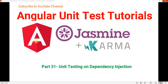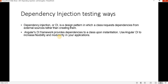Hello everyone, welcome to the DotNet Office. In this video we will discuss how to write a unit test case for dependency injection. Before proceeding, I recommend you watch the previous parts of this tutorial series where we have seen how to write unit test cases for for-loops and switch cases.